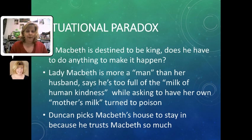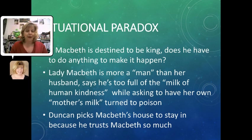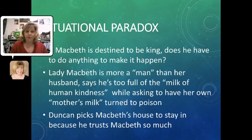And then finally, we have the paradox where Duncan picks Macbeth's house to stay in precisely because he admires Macbeth and trusts him, thinking it will definitely be a safe place — without having any idea, of course, of what Macbeth and Lady Macbeth are plotting against him.